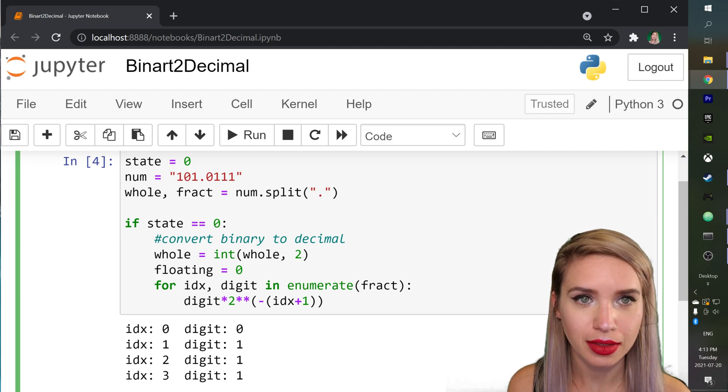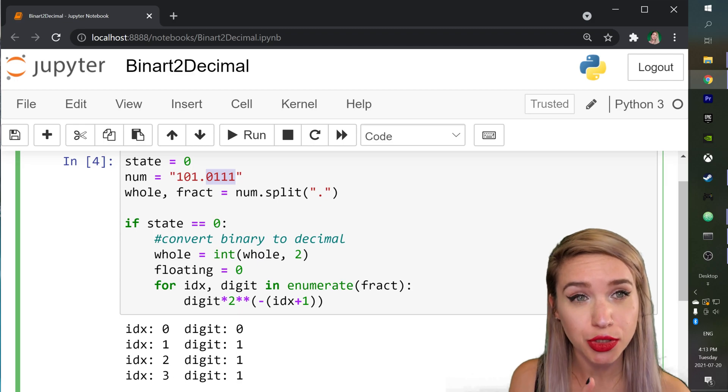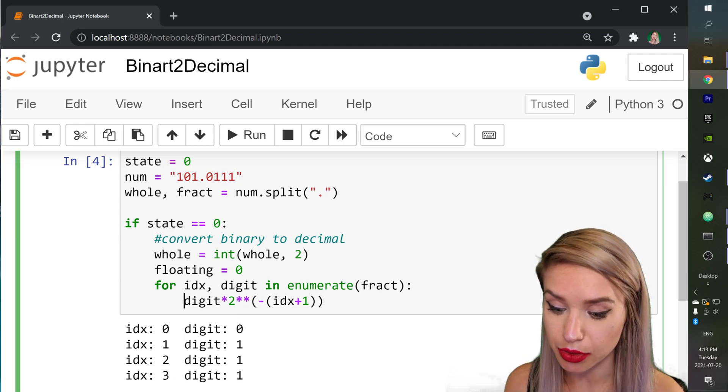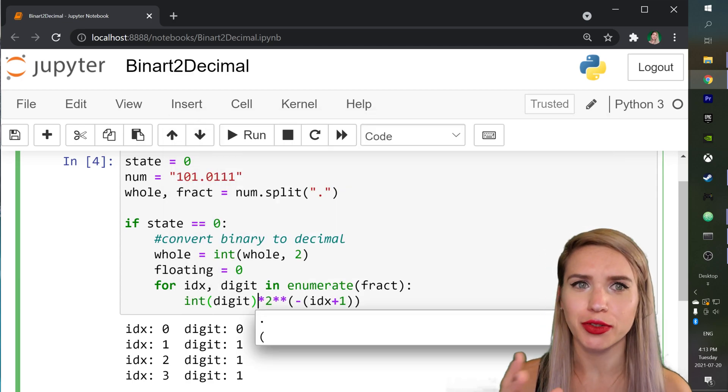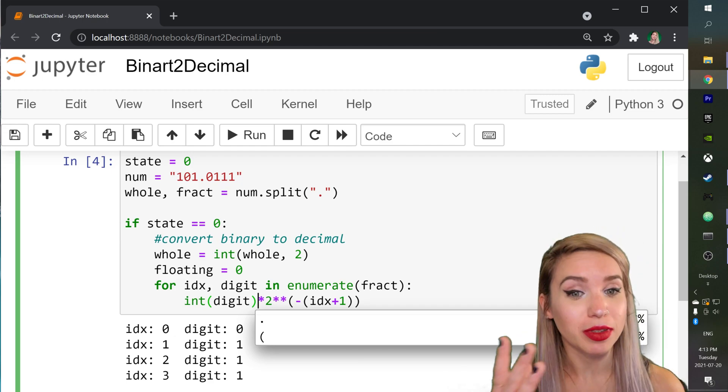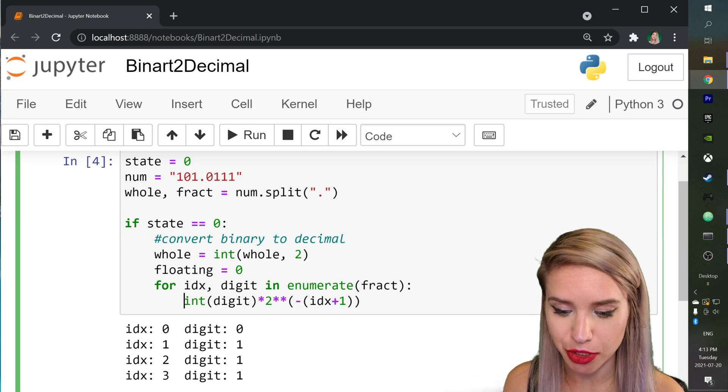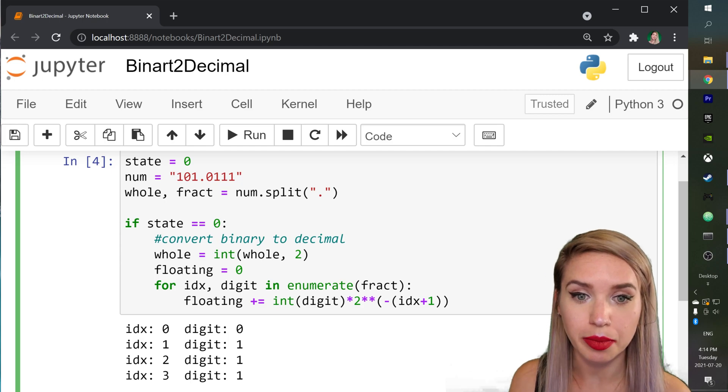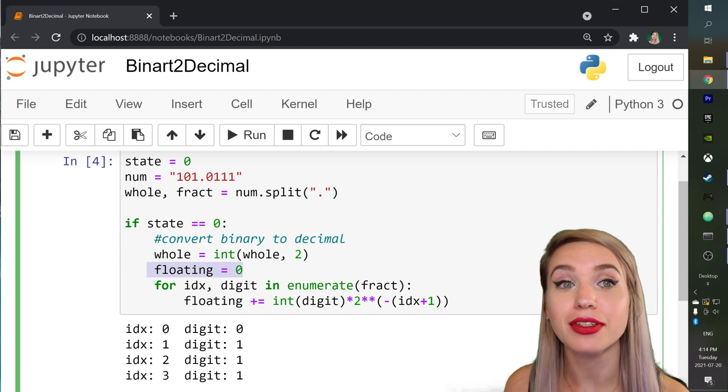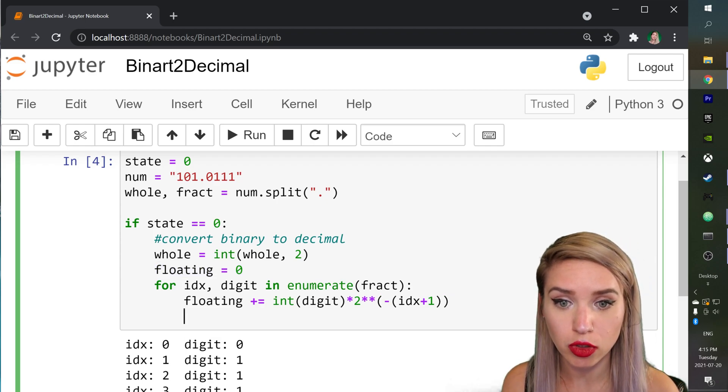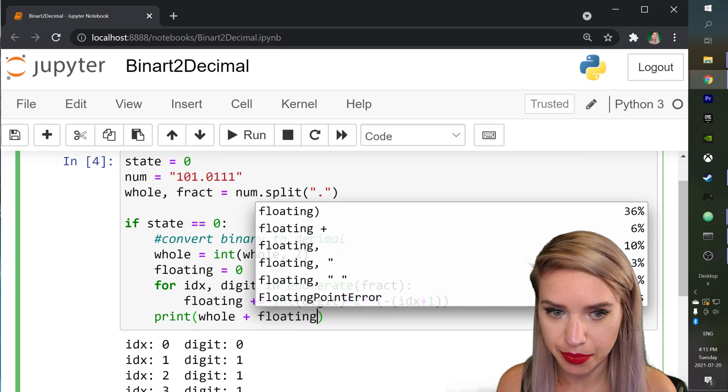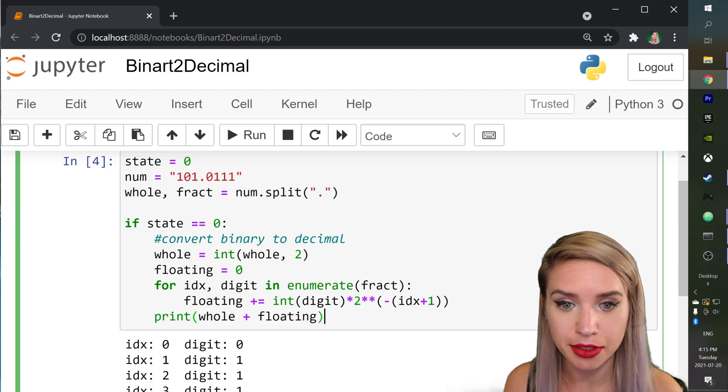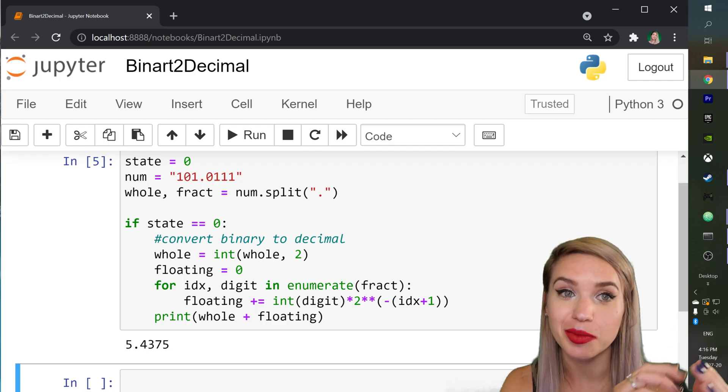We don't need it anymore. And actually since our digits were collected as a string we will need to convert our digit variable into an integer before we are trying to multiply it by other integers. Otherwise we will get an error. And once we've made the conversion we can then assign this expression to floating plus equals which will increment our floating variable with every new digit instance. And of course once we are done with our for loop we will simply print whole plus floating. Now let's go ahead and rerun the cell with shift enter and boom we are done with the binary to decimal conversion.